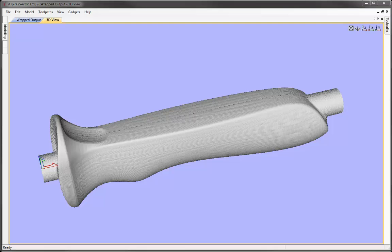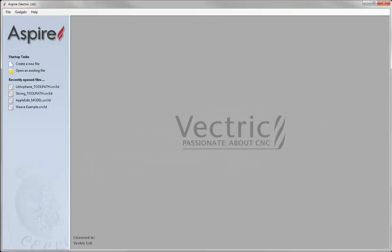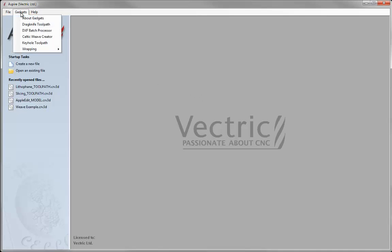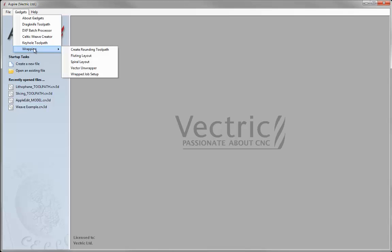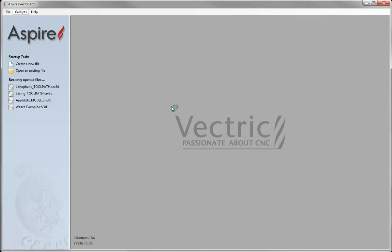Let's begin by opening a new copy of the software. As with any job we plan to cut on a rotary axis, we set up our part by going to the gadgets drop down, choosing wrapping, and then from the wrapping drop down menu we choose wrapped job setup.